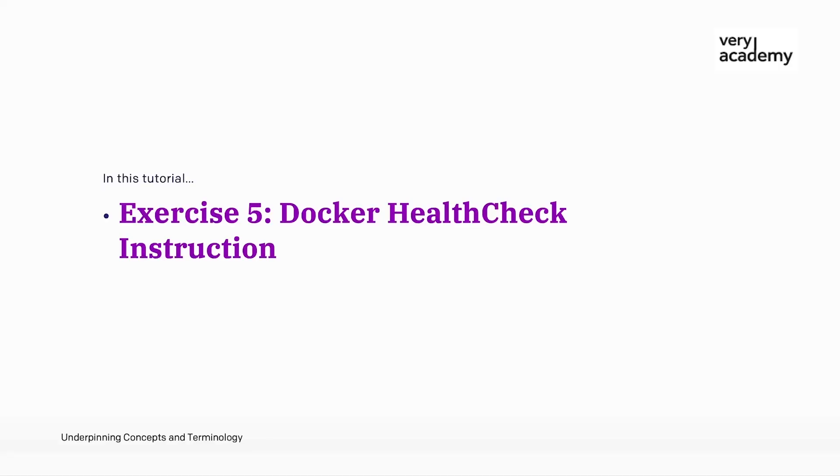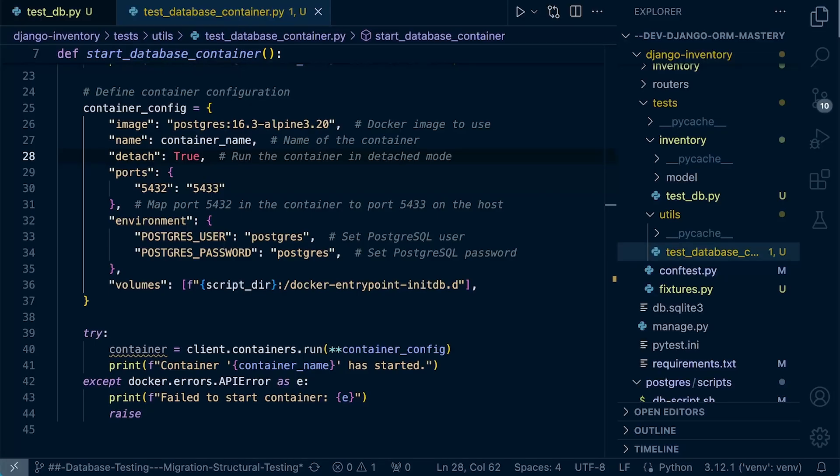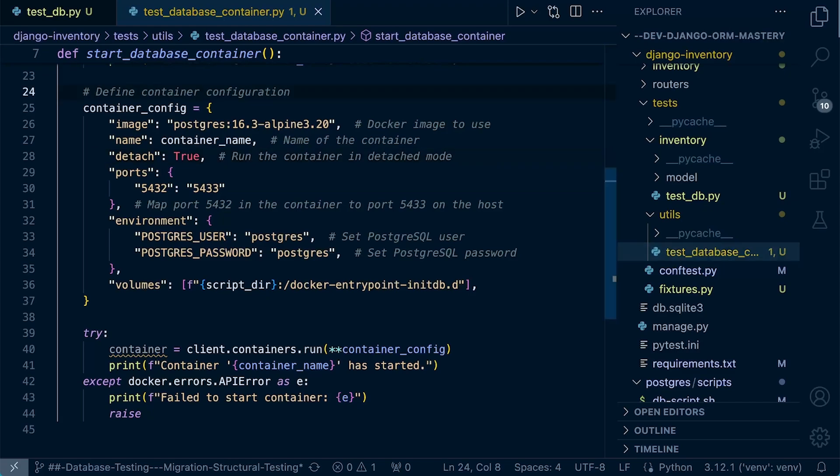If you watched the previous tutorial introducing health checks, we pretty much now have all the information we need to get started implementing health checks within our workflow to ensure that the Postgres database is running successfully before we start to migrate our Django models. First of all, find your way back to the test database container py file. Here we have defined the container configuration.